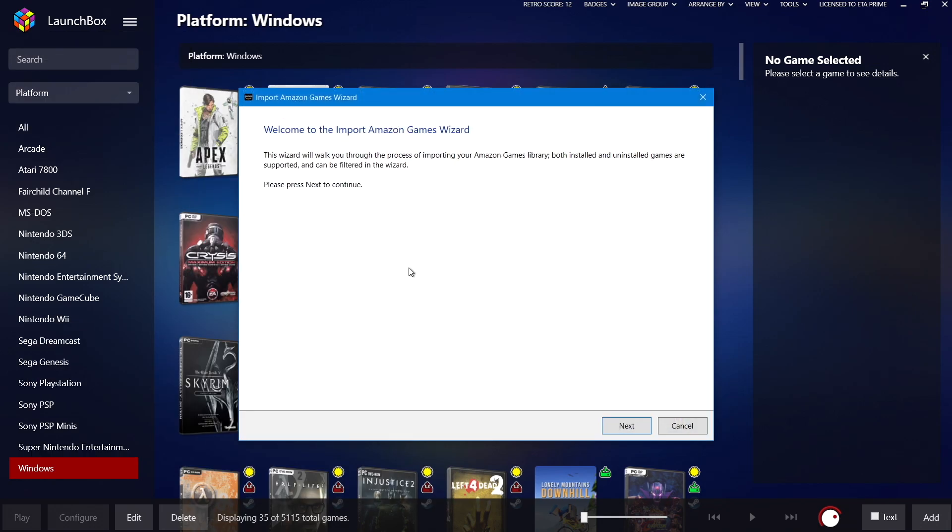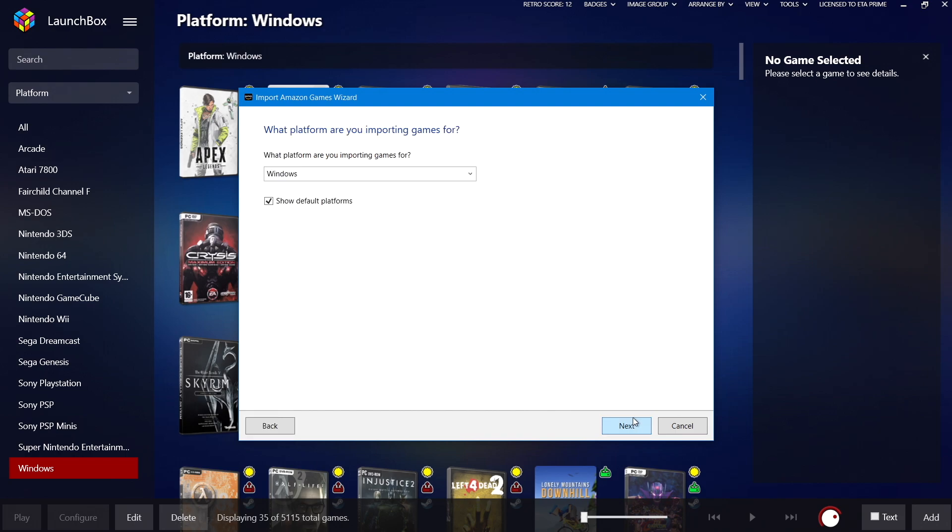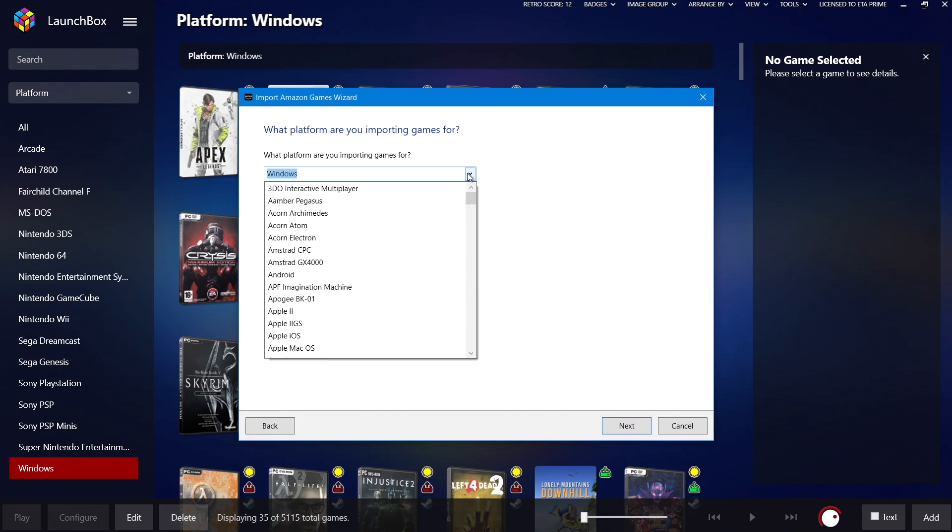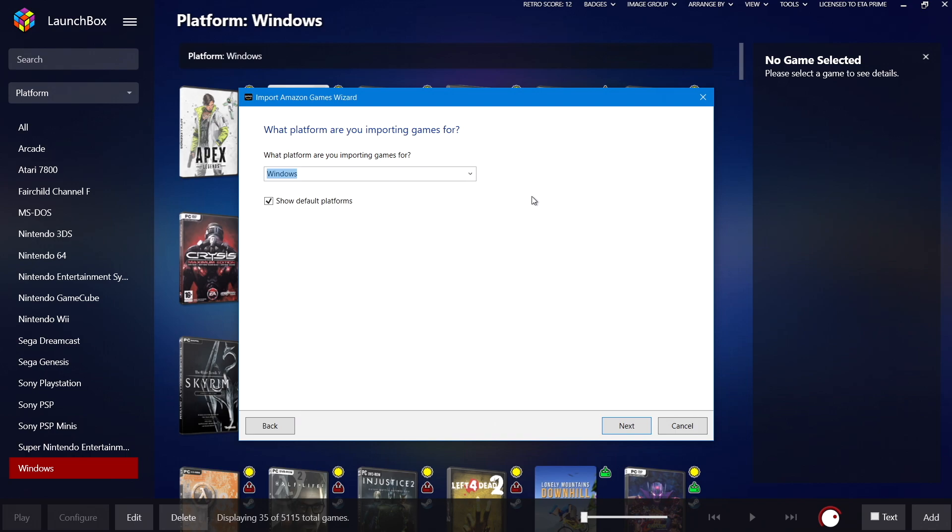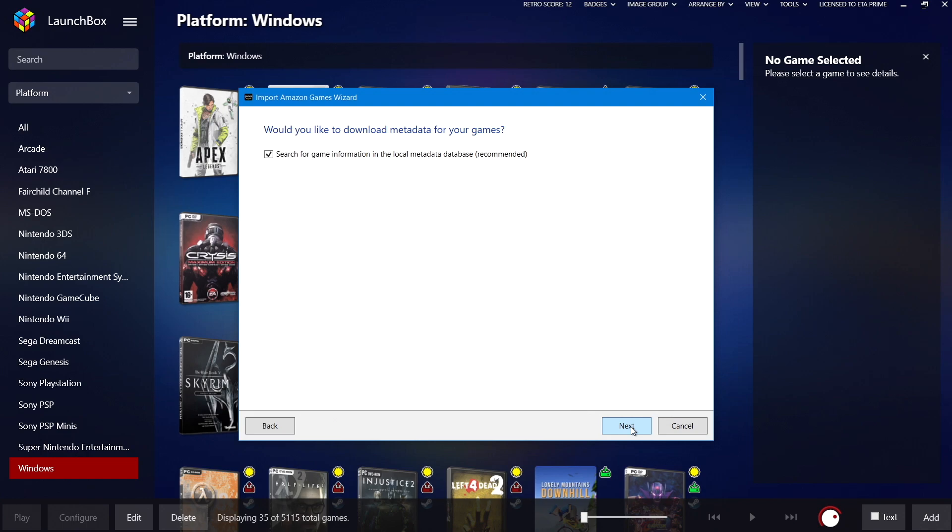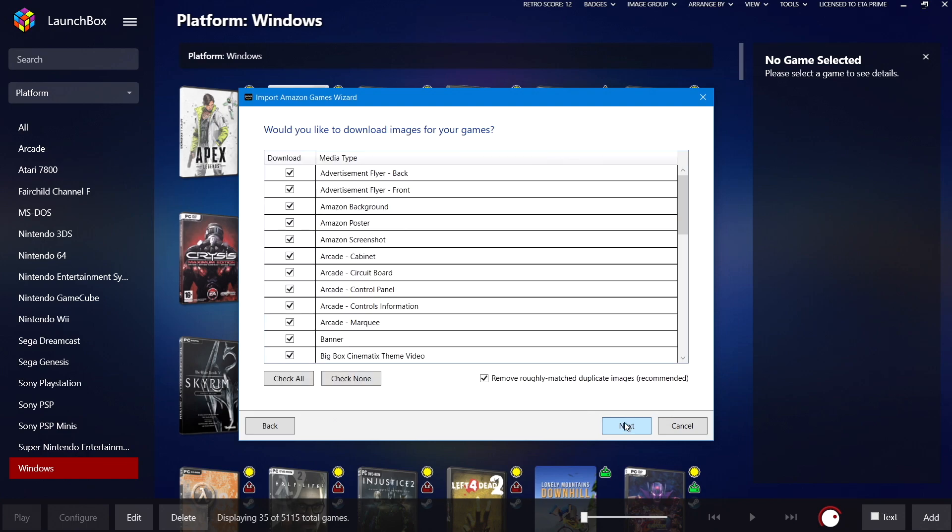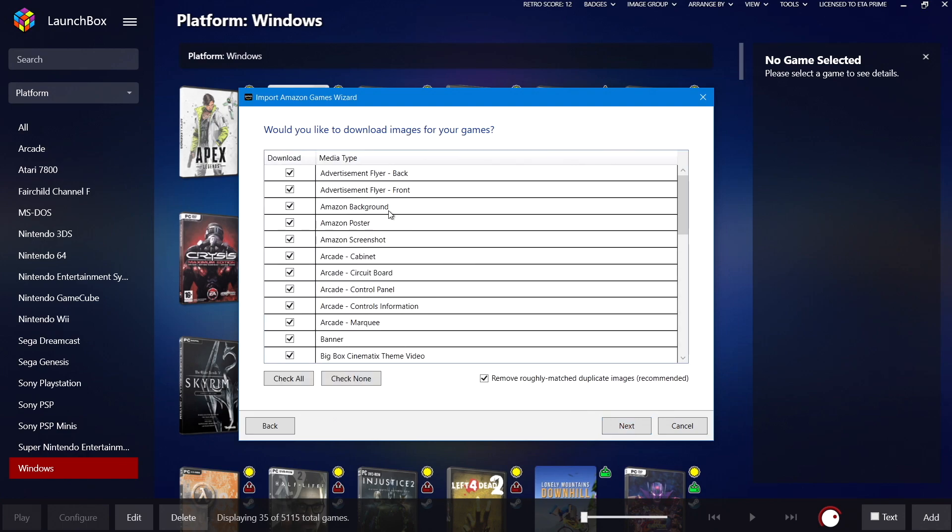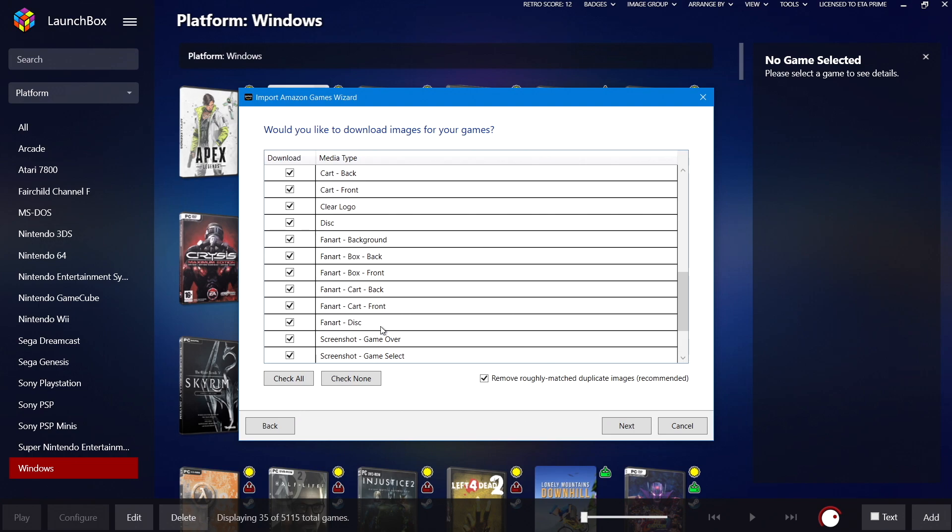This is the Amazon games import wizard. We'll choose Next. I want to import these as Windows games because they are PC games. I would also like to download my metadata, so I'm going to go ahead and leave this check. Media type, you can uncheck things you don't want to install, but I usually just leave everything checked here.